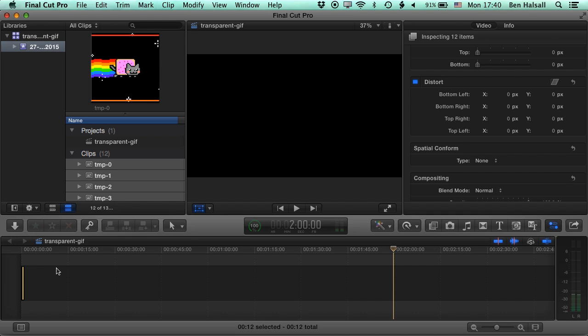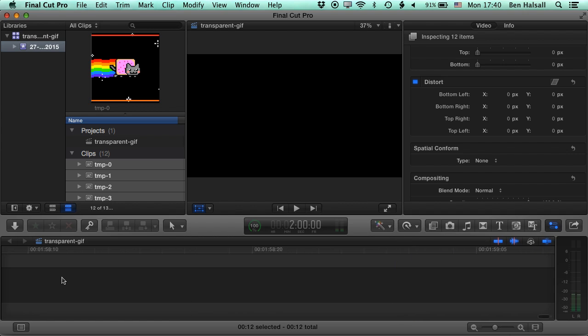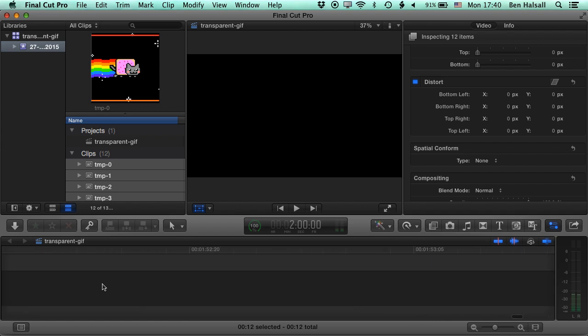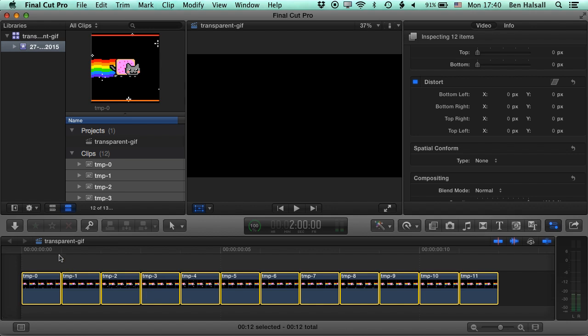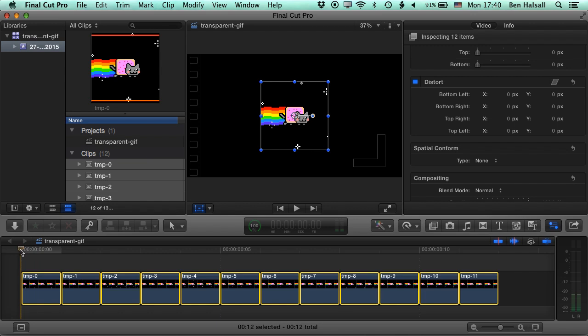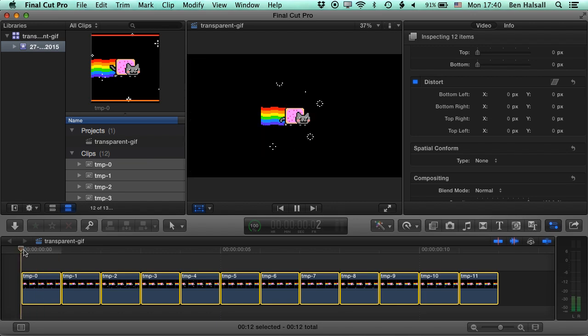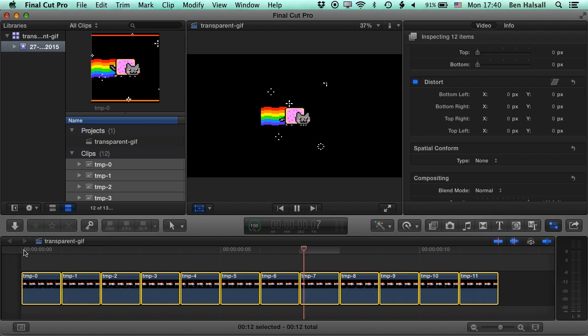So depending on your frame rate, they should run at 1/25th or 1/30th per frame. I'm just going to zoom right down to the individual frames by hitting Shift and Z to fit the timeline. And now if I press play, you can see I've got my animated GIF here.